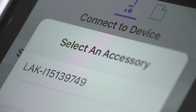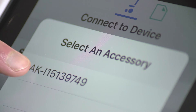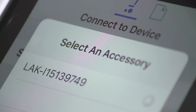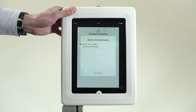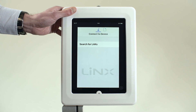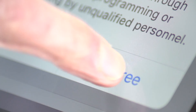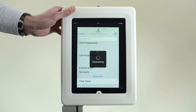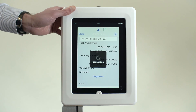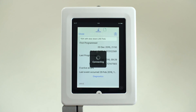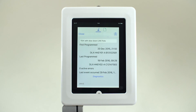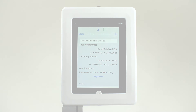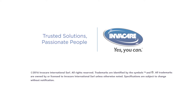Next, select your Lynx Access key via the serial number and accept the terms and conditions. The system will pair automatically and you are now able to edit, save, and diagnose the Lynx control system.